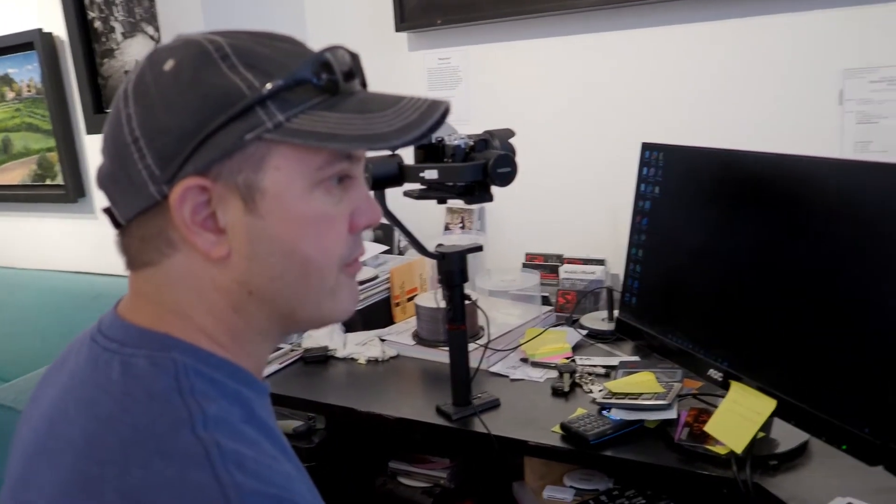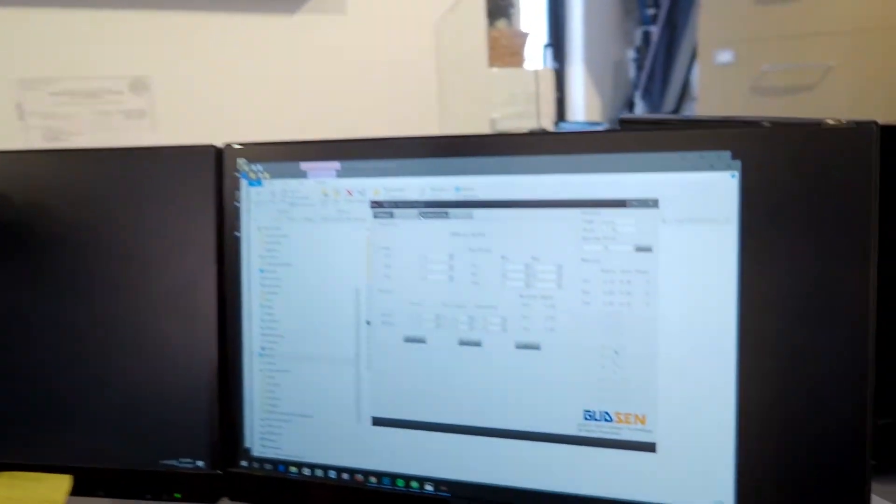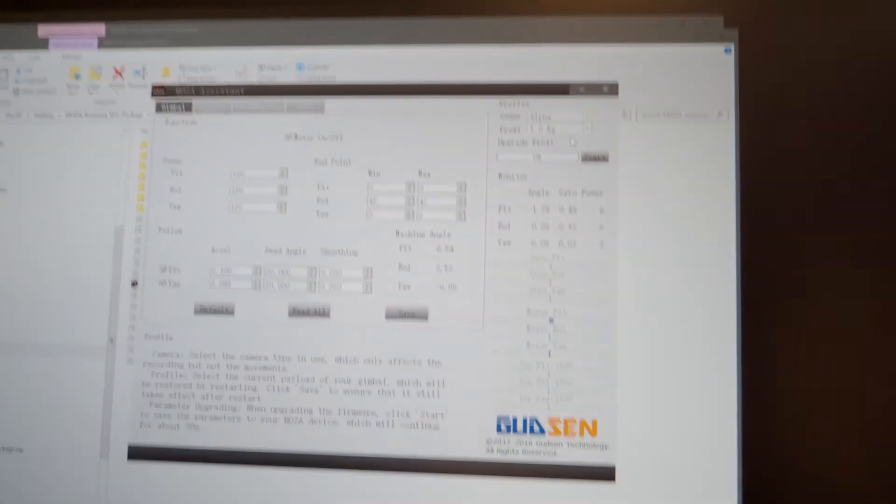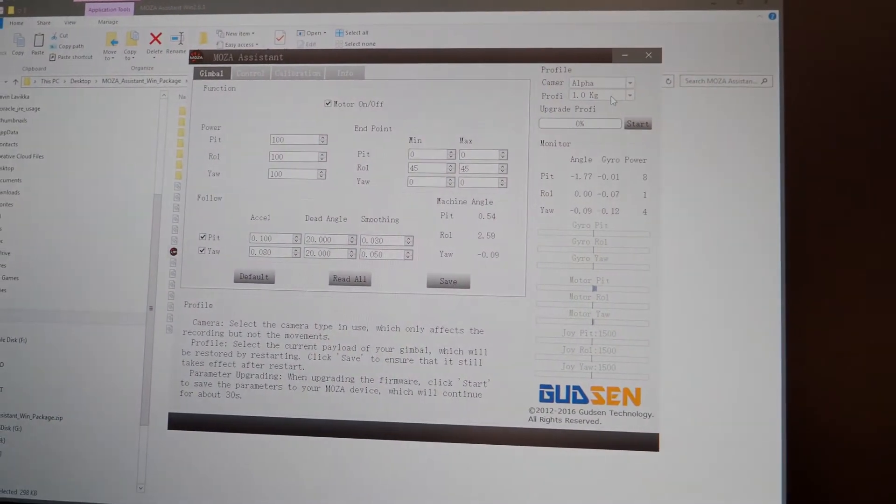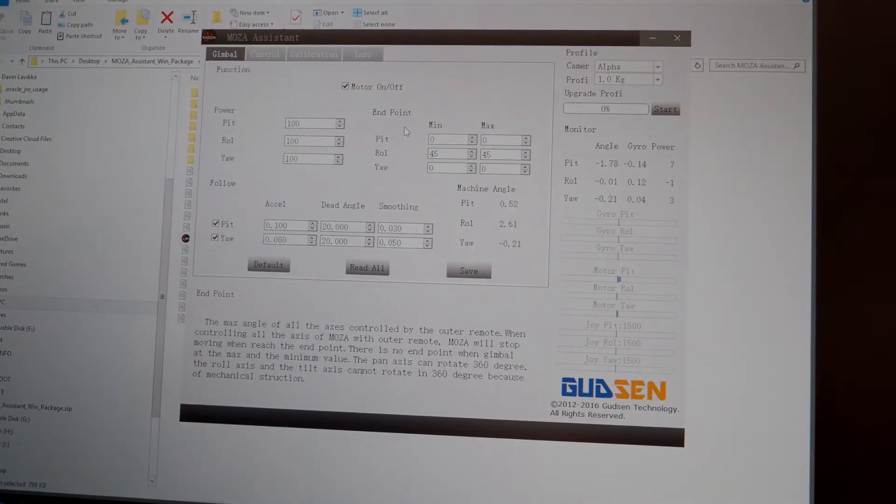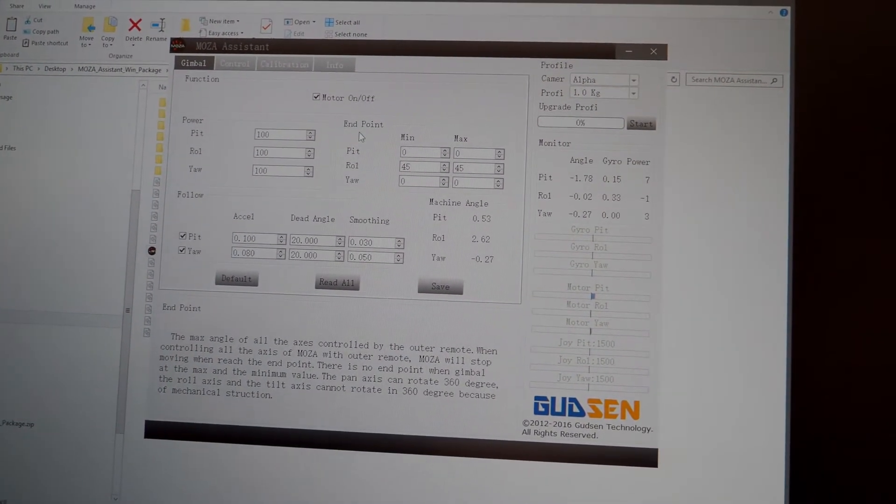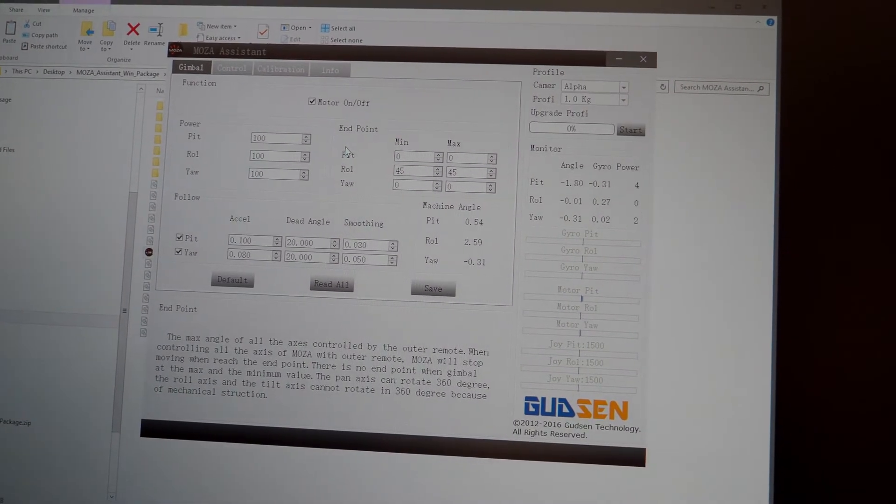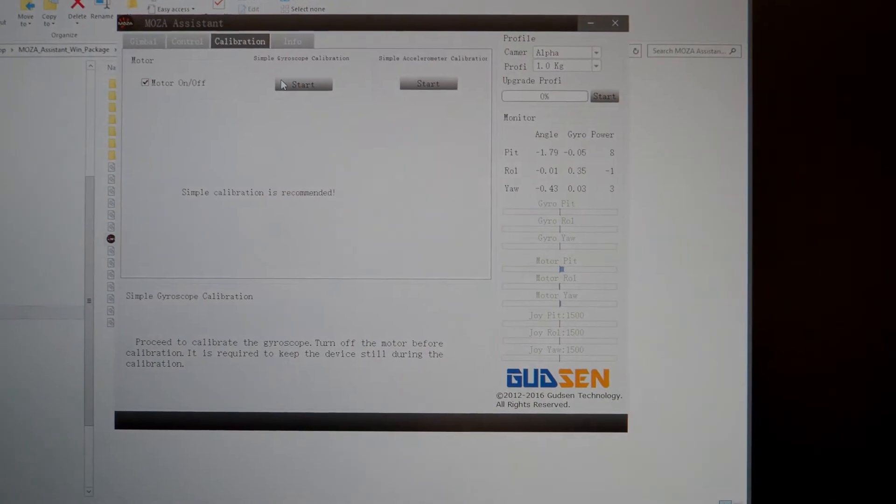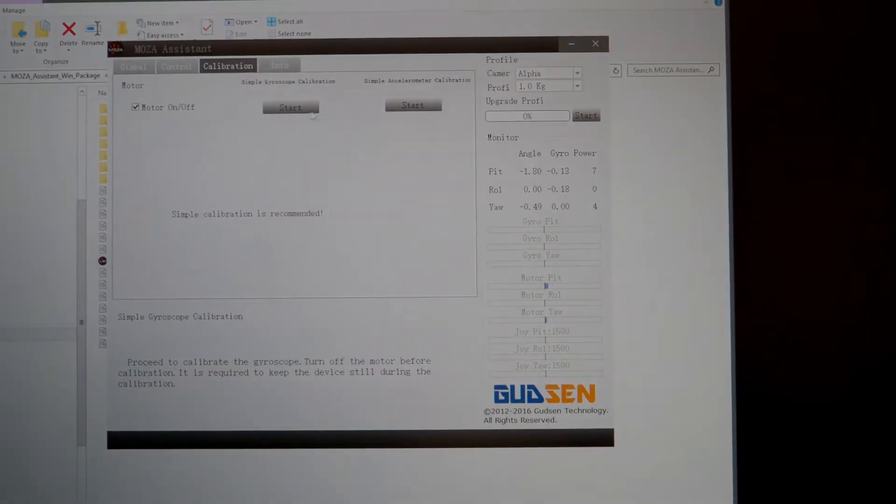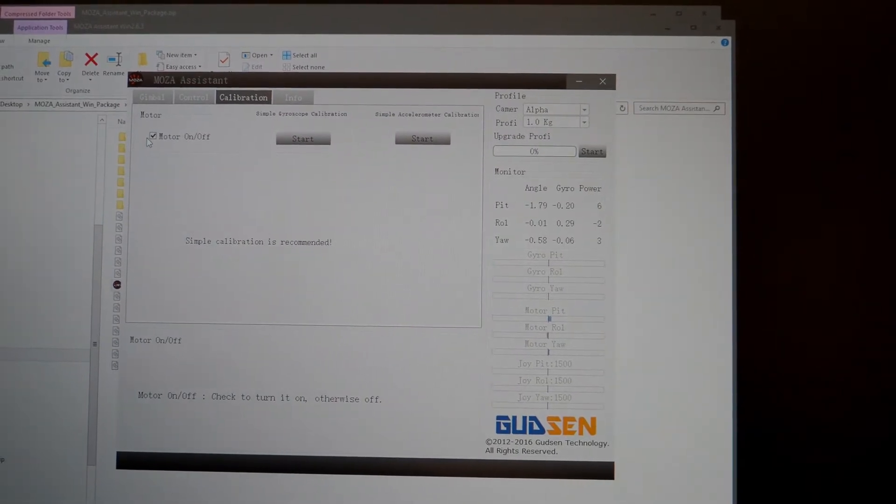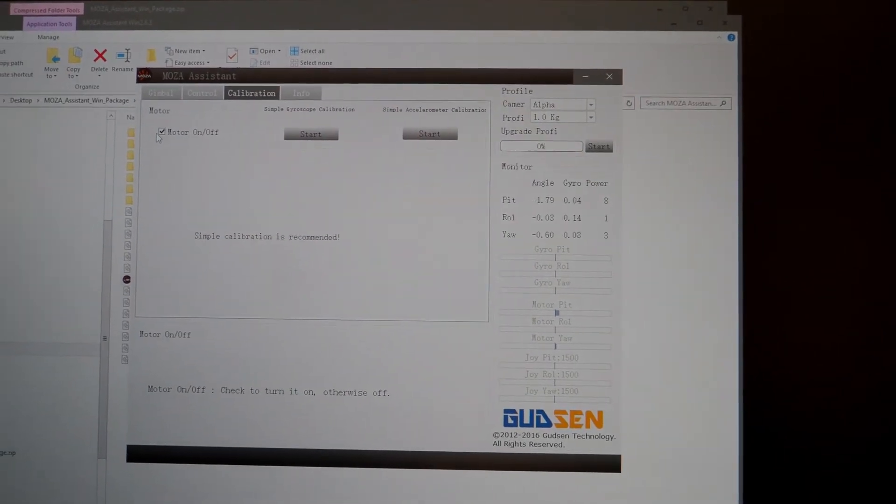So now we are going to parameter setting. And from here, let's go to calibration. Now you can see this is already set on alpha and we are at 1K gram. Even though we have the OM-D E-M5 Mark II on here, it is not a big deal. Usually it is the Sony that is on here and they are about the same weight. So anyway, for the calibration, let's go with simple calibration is recommended.